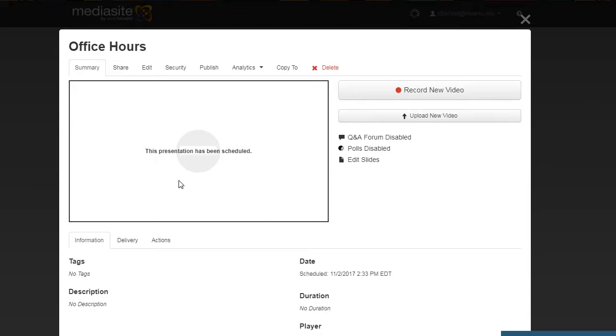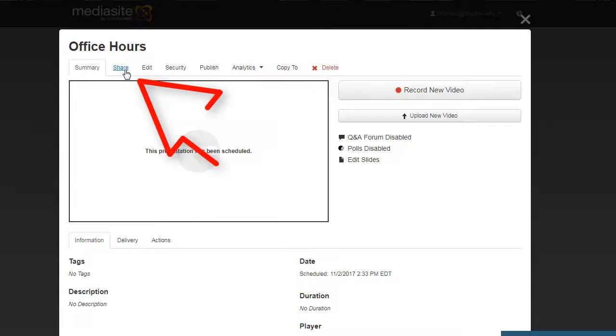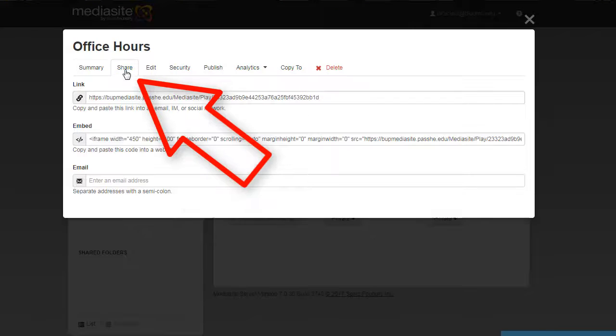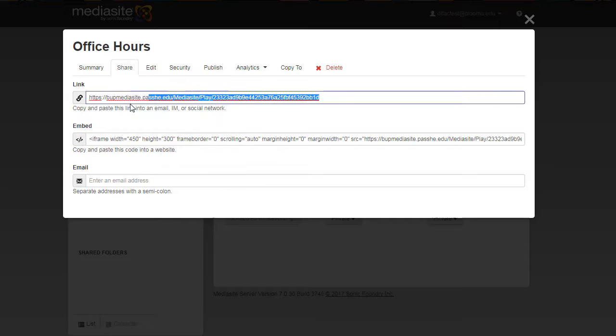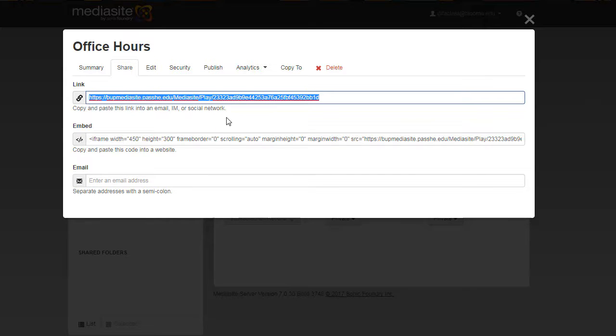To get the link to share on BOLT, you click the share tab, and then you can copy and paste this link into BOLT for your students to have access if you so desire.